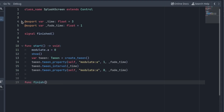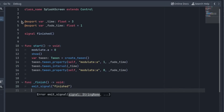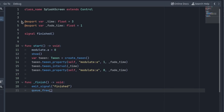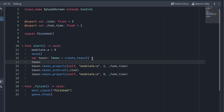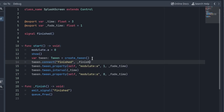Create the function finish. This function announces the end of the splash screen with the finished signal. Because at that point we don't need the splash screen anymore, we can free it. So we have to call this function when the splash screen ends, and it ends when the Tween ends. So we can simply connect the finished signal of the Tween with the finish function. Now when the Tween finishes, the finish function will be called.